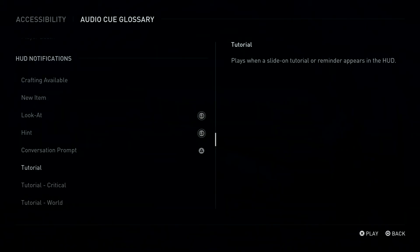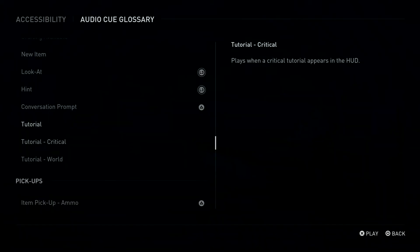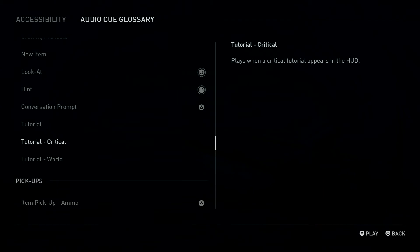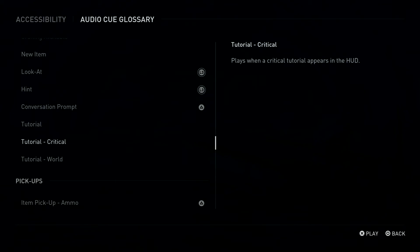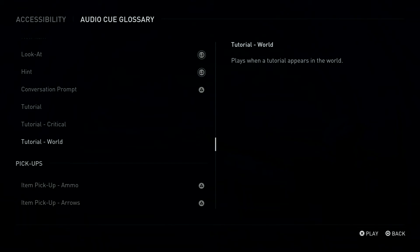Tutorial. Plays when a slide-on tutorial or reminder appears in the HUD. Tutorial Critical. Plays when a critical tutorial appears in the HUD. Tutorial World. Plays when a tutorial appears in the world.